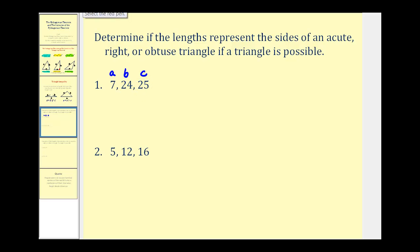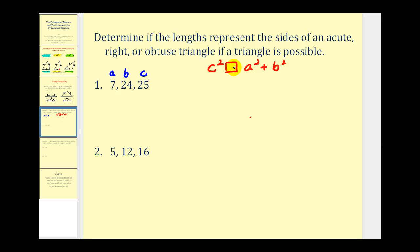Now we'll determine the relationship between c squared and a squared plus b squared — this will tell us whether it's an acute, right, or obtuse triangle. We'll leave a blank there and fill in whether it's less than, equal to, or greater than when we finish. Since c is 25, we'll have 25 squared, and on the right we'll have 7 squared plus 24 squared.